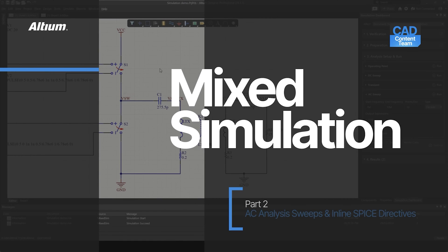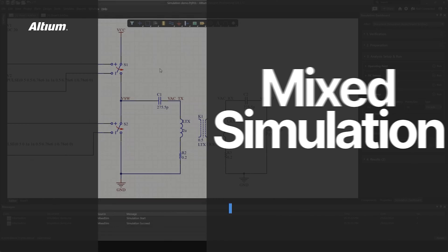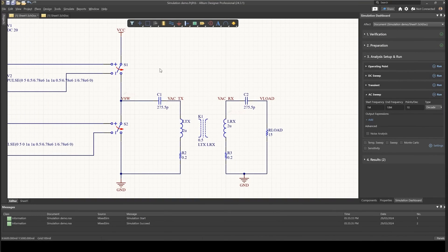Welcome to the second video of this series. We'll be looking at how to perform AC analysis and how to use SPICE commands.